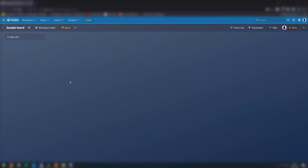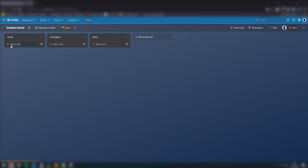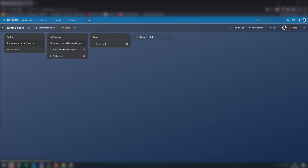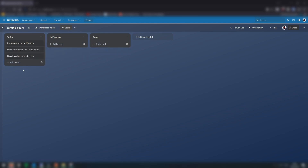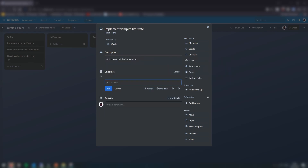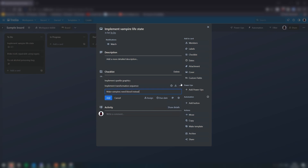Here we are in Trello. At the top, we can enter the titles of our columns — so to return to our simple example, let's enter to-do, in progress, and done. Then, under each column, we can begin adding cards. Once you've created a card, it can be dragged between columns. You can also add a description to the card, as well as comments, which is useful if you're working on a team. You can also add checklists to a task, which is helpful to implement a simple form of subtasking.